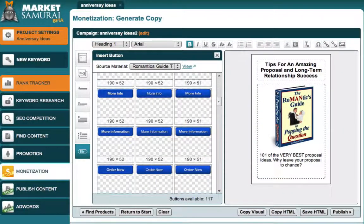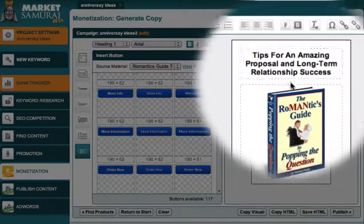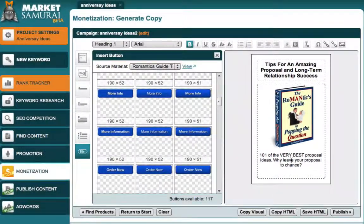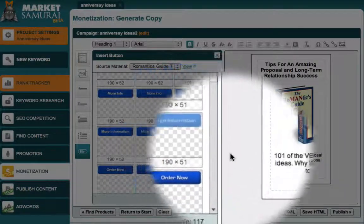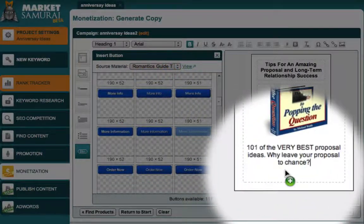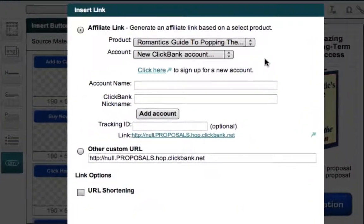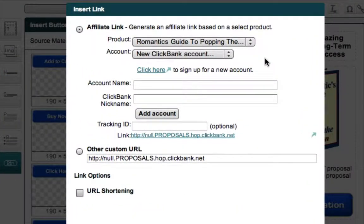Using the Market Samurai Monetization module, I was able to find an eBook called The Romantics Guide to Pop in the Question. I selected a heading, an image, and a sentence of text, and now all I need is a More Information button, which I can add by just clicking and dragging down here to the end of my ad. Market Samurai then displays a dialog box which allows me to set the properties for my button.